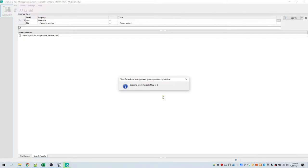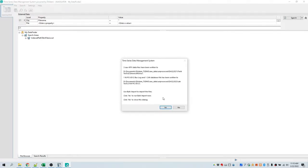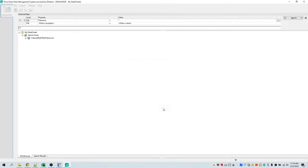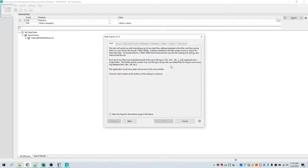Normally it would create 18 ATFX data files, but for video demonstration purposes this has been truncated to three data files. The three files have been written. It tells you where they've been written, and it asks if we want to use bulk import to import the files. Right now we're initializing bulk import. The first tab in bulk import tells you about organizing your data files. You can bring in multiple files at the same time, but they all must be of the same type. We're going to click Next to go to the next step.